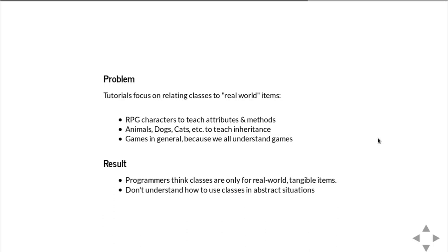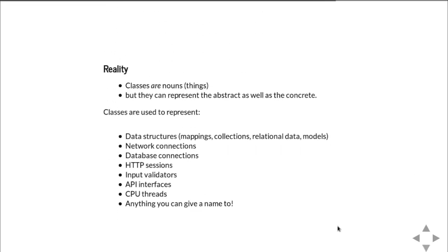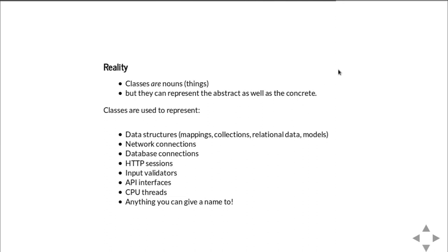And I've heard people say, classes aren't really useful unless maybe I was writing a game or something like that. And they don't understand how to use classes in a more abstract situation. But the truth is the majority of uses of classes are abstract. Now, classes are nouns. They are things. They do describe things, but those things can be abstract as well as concrete. So here's some examples.